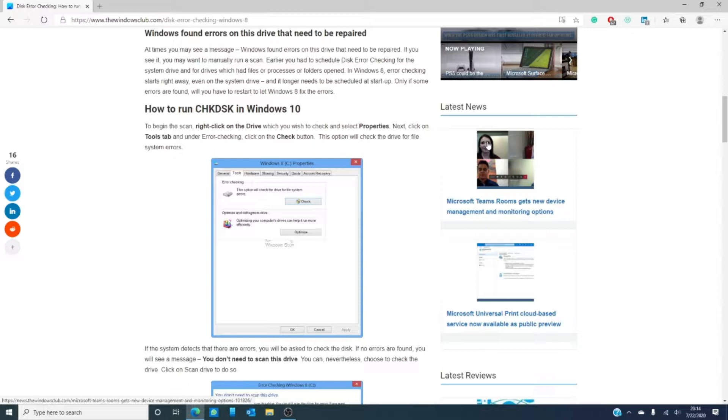Now, do you use check disk outside of the automatic scans? If so, how often do you use it and why do you use it? Let us know in the comments down below.